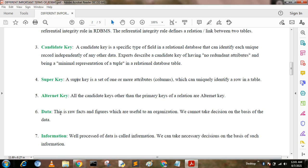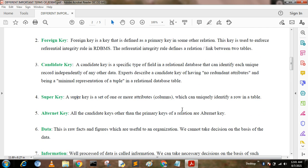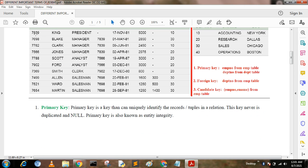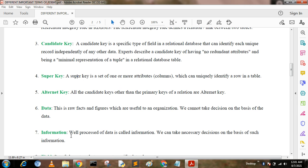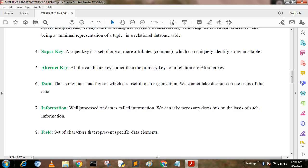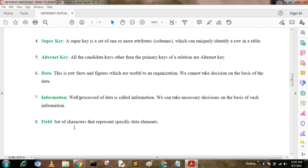Data. Data is a raw fact and figure which is useful to an organization. We cannot take decisions on the basis of data alone — for example, data like a DVD number, a name, or a code by itself is just data. But when a combination of data represents a meaningful sense, that is called information. Information is processed data, and we can take necessary decisions on the basis of such information.